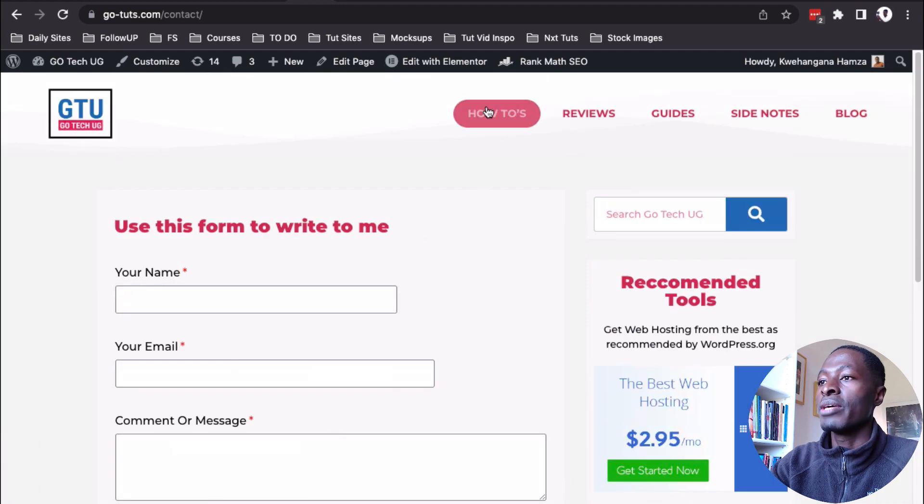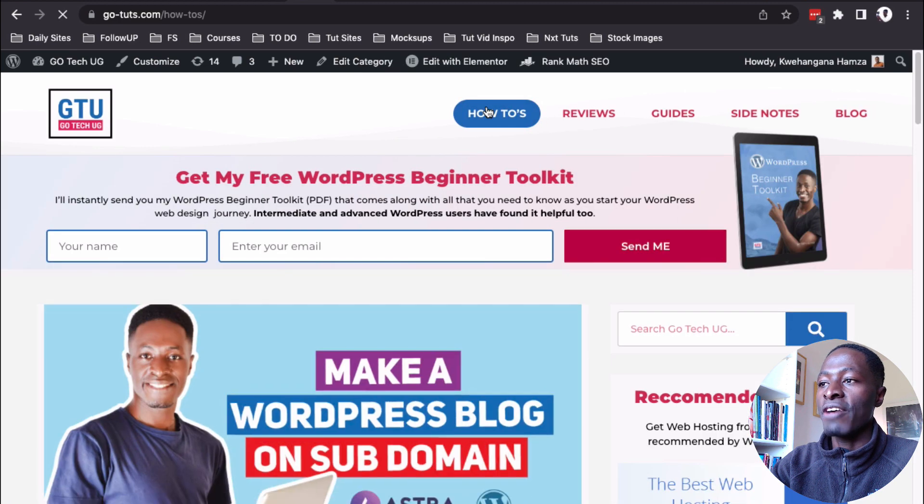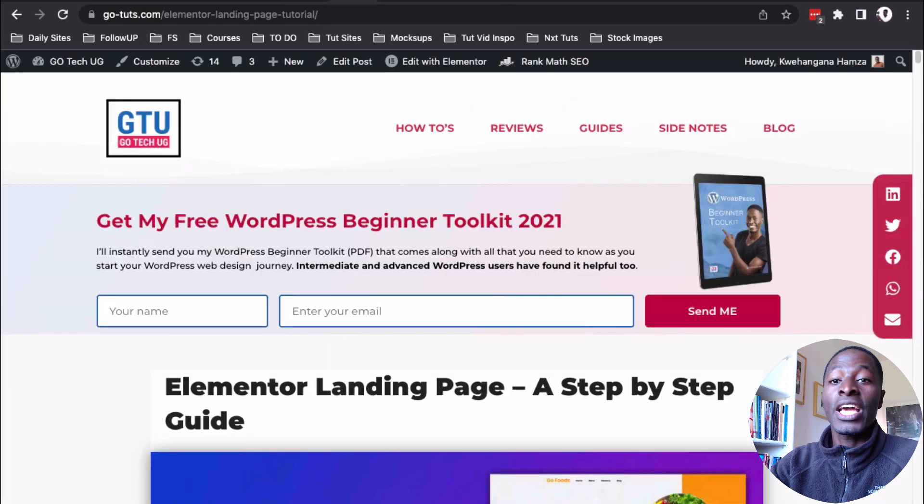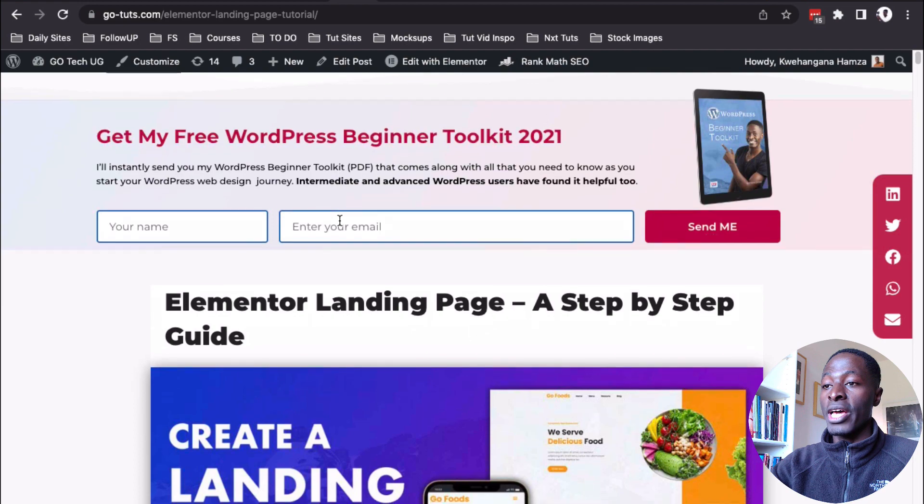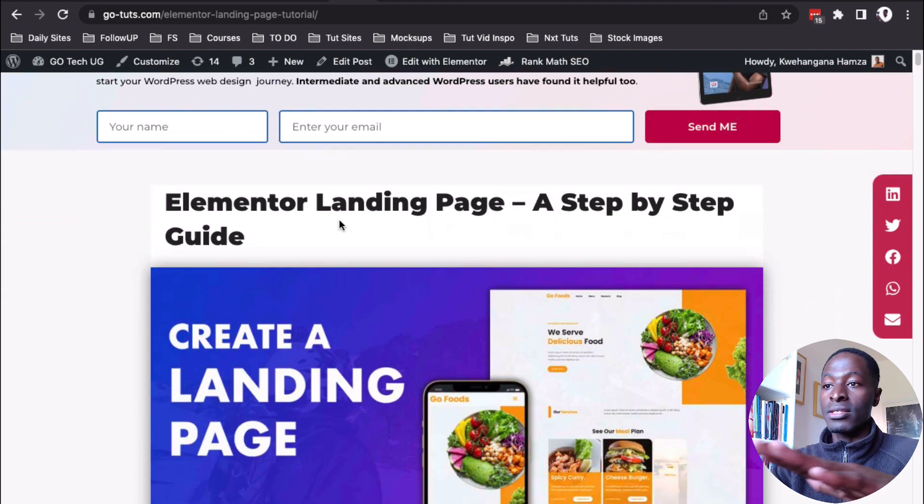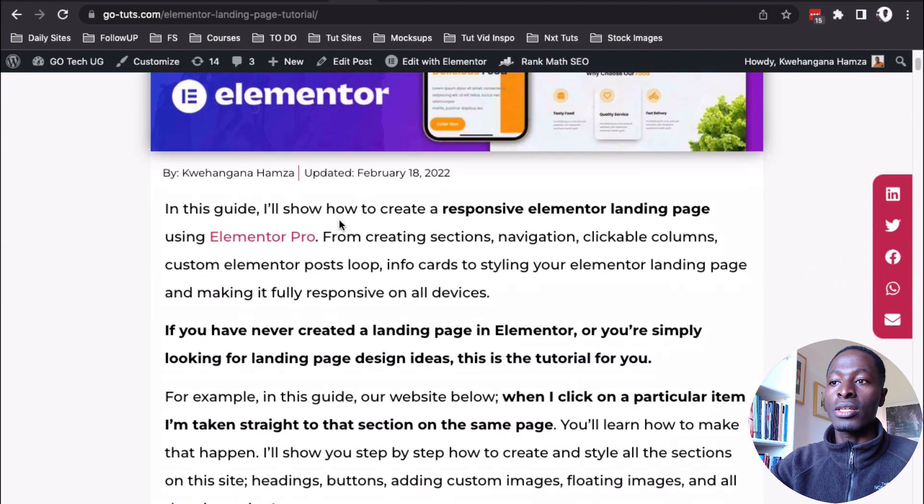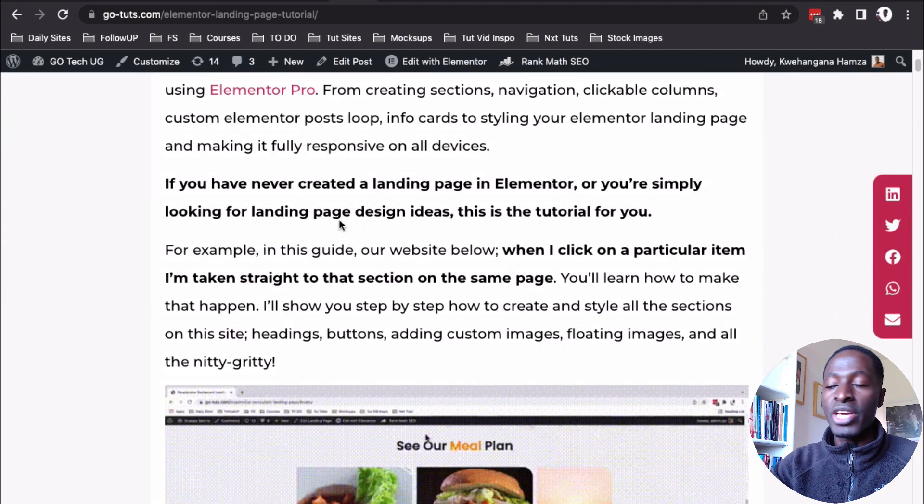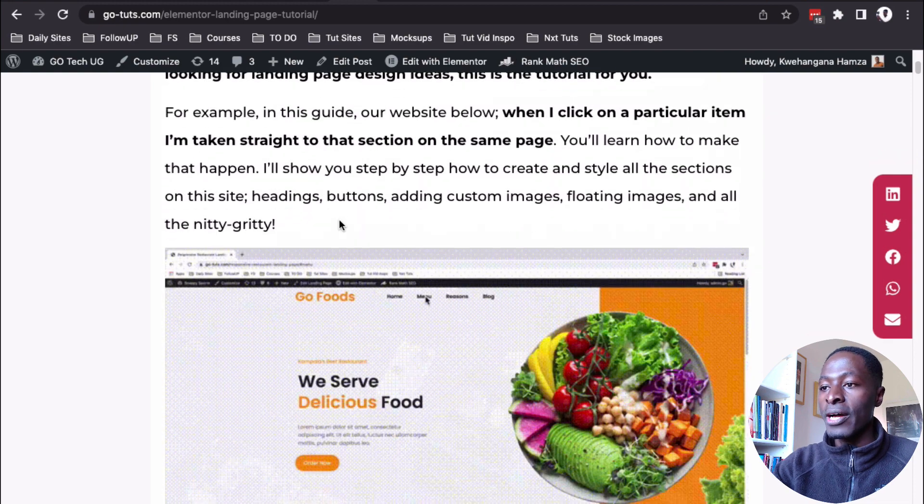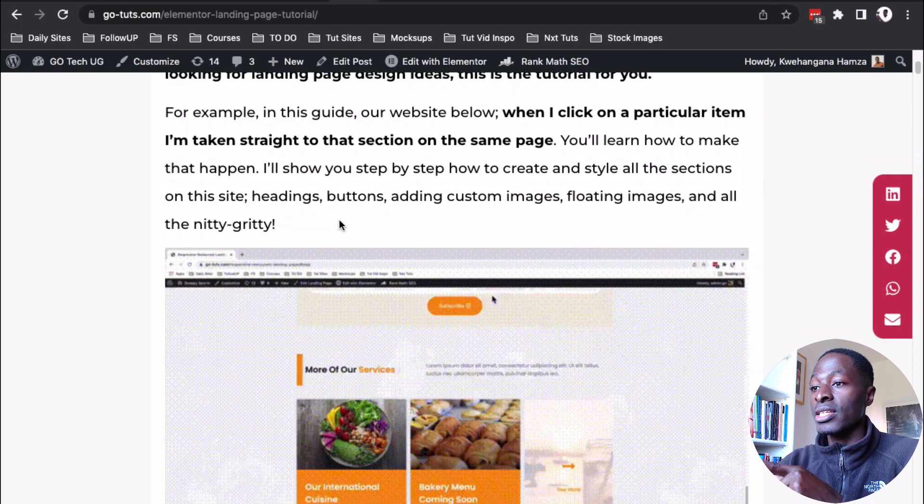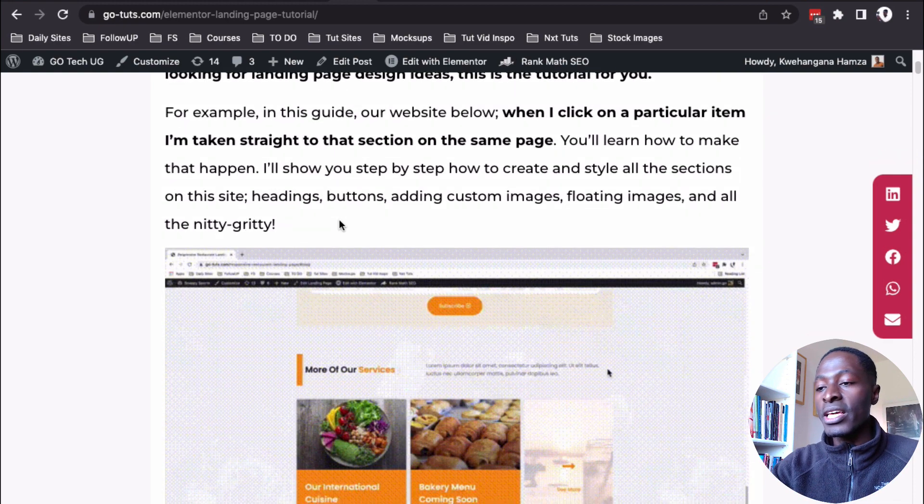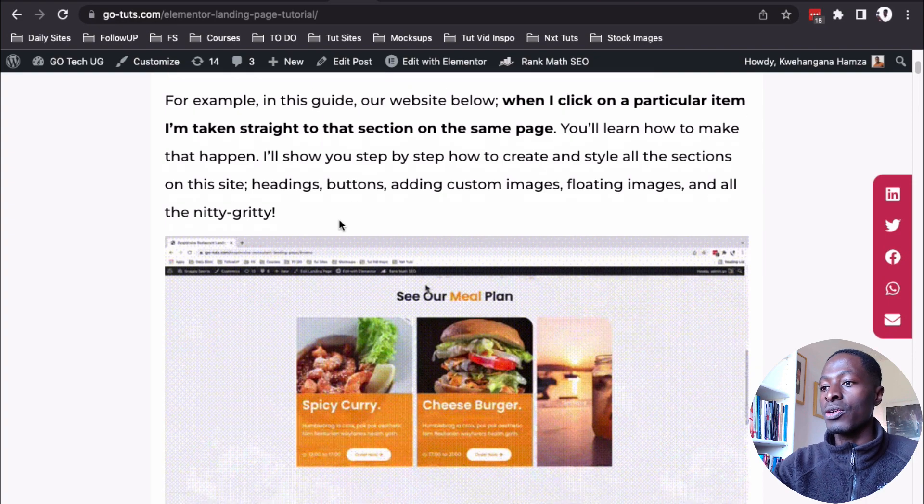Then I also have the blog posts over here or the blog archive pages. I also have like long form content on this website, like this is like a 5,000 plus word tutorial on how to create a landing page using Elementor. Hey, if you actually want to check this out, I'll leave a link right down in the description of this video.